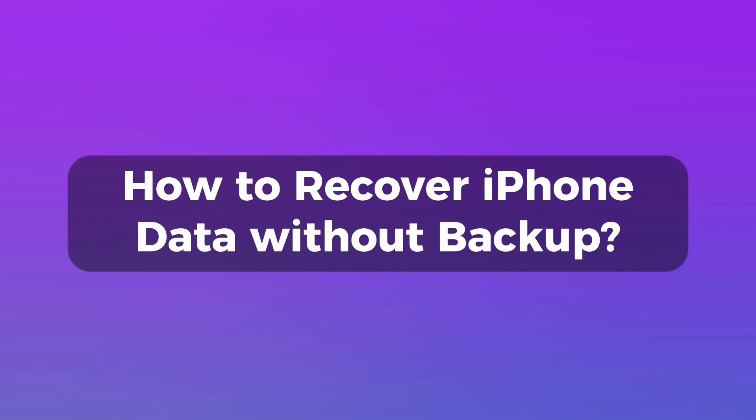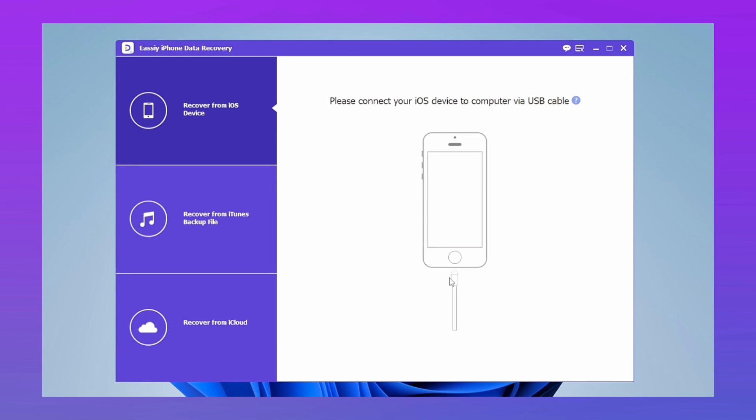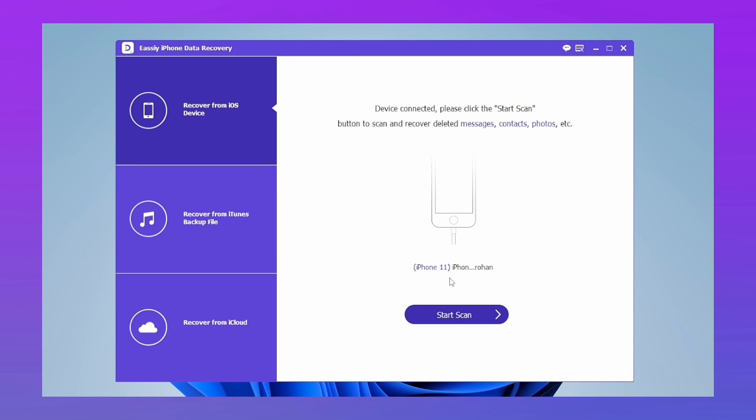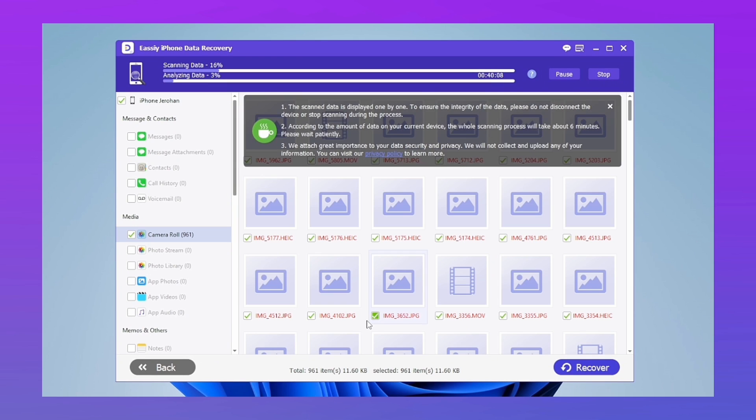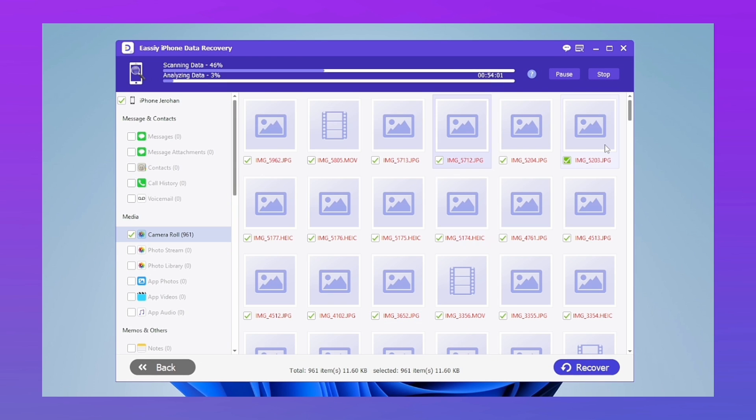How to recover iPhone data without backup: It's easy. Within the program, touch option number one. Immediately connect your iPhone to the computer and tap Start Scan. It immediately starts a deep scan on your device.